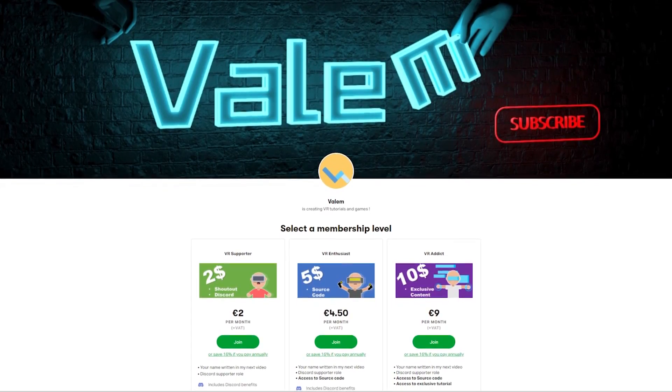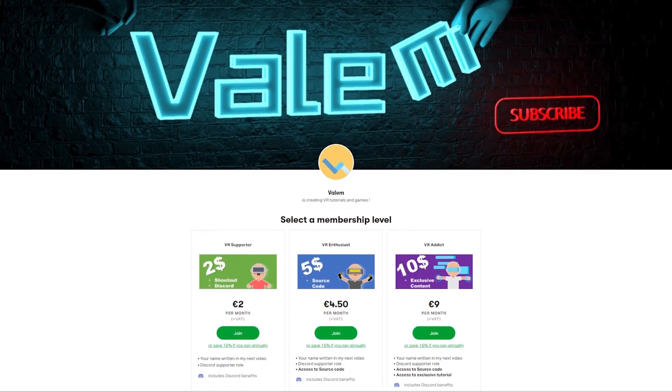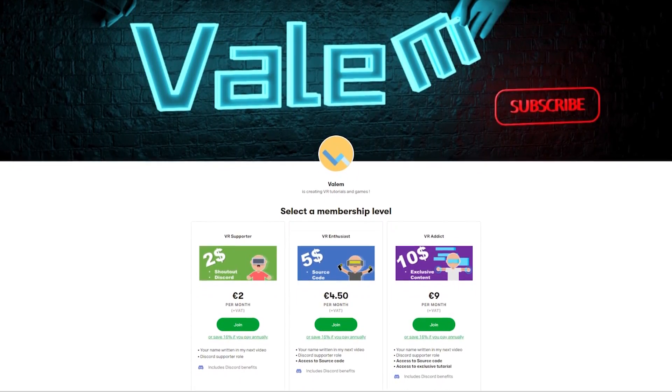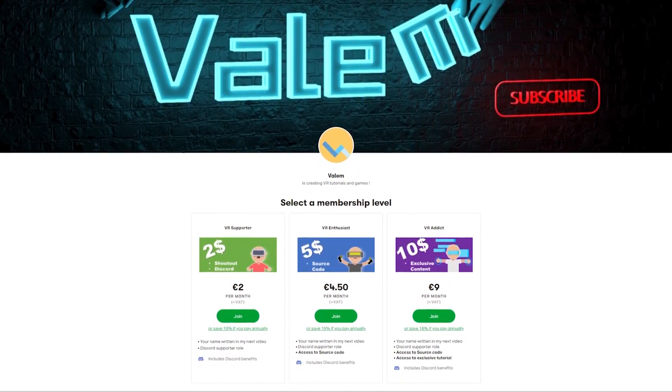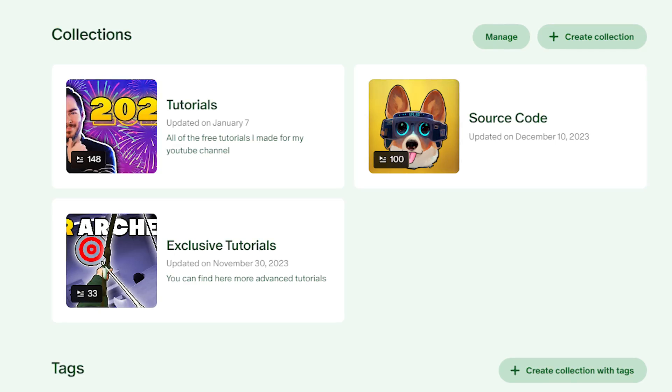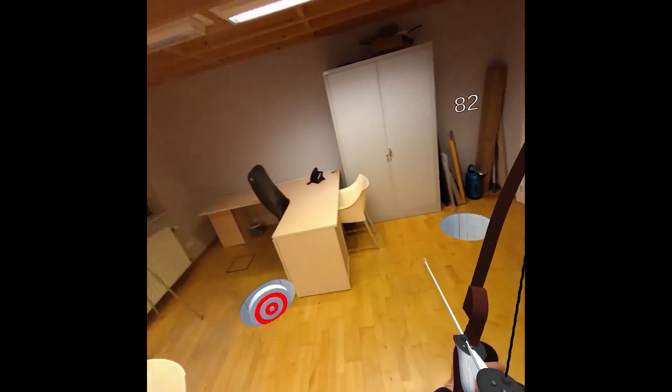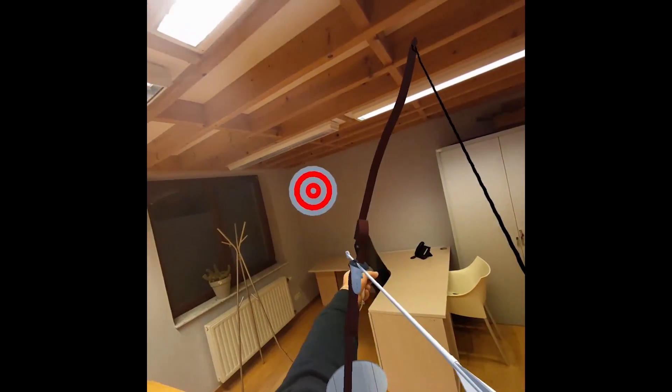Oh, and by the way, you will find where to download them in the description below, as well as the link to my Patreon if you want to support my work and get access to all the source code of my tutorials, as well as some exclusive content.